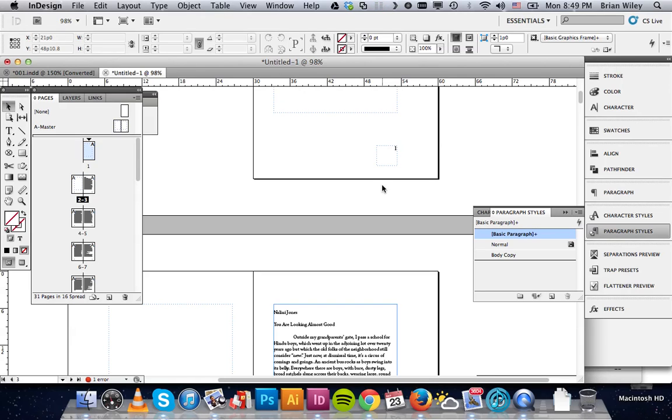And that way, if you ever delete pages or reorder pages, that'll stay consistent. It's not something you can possibly forget.